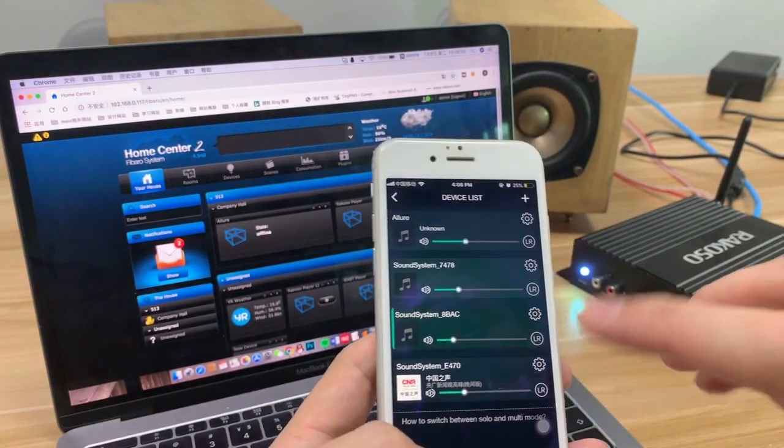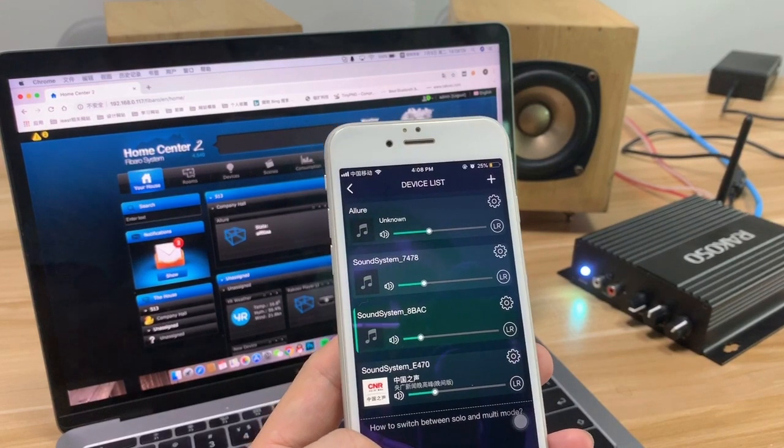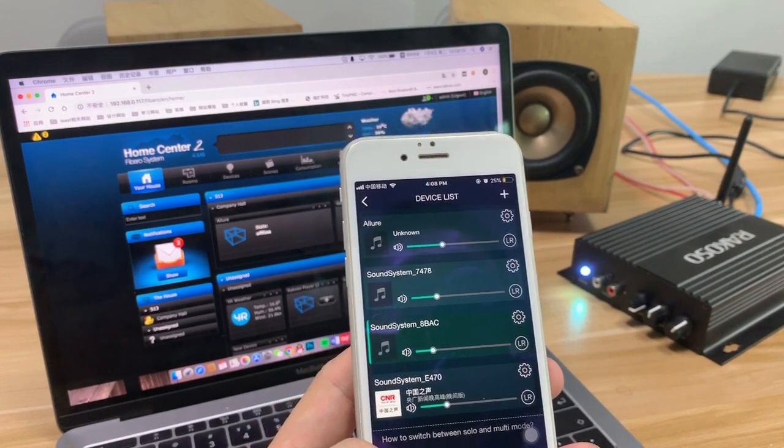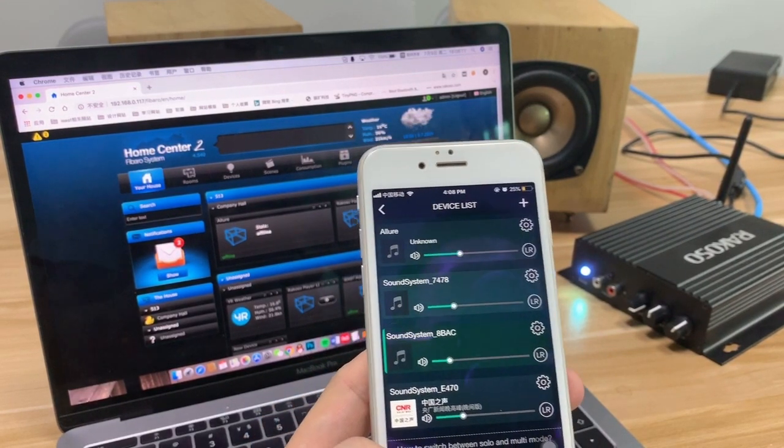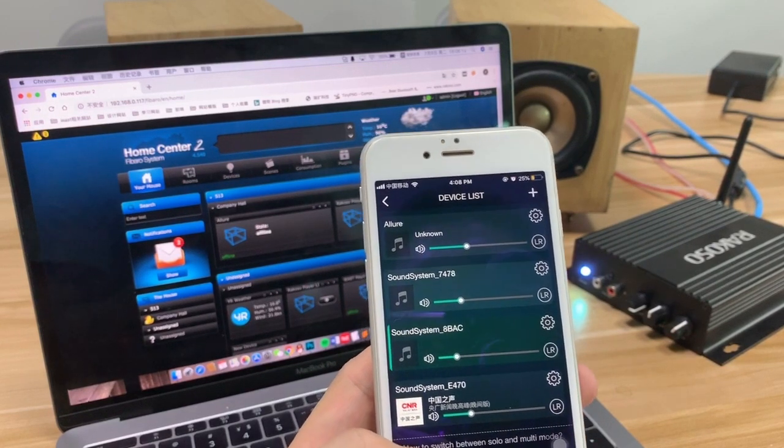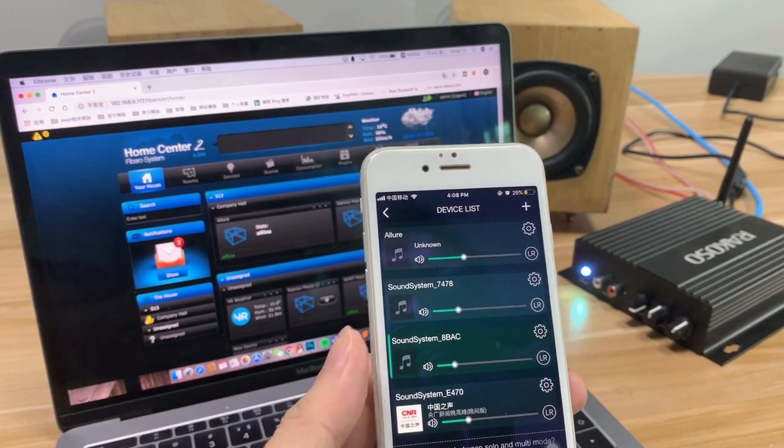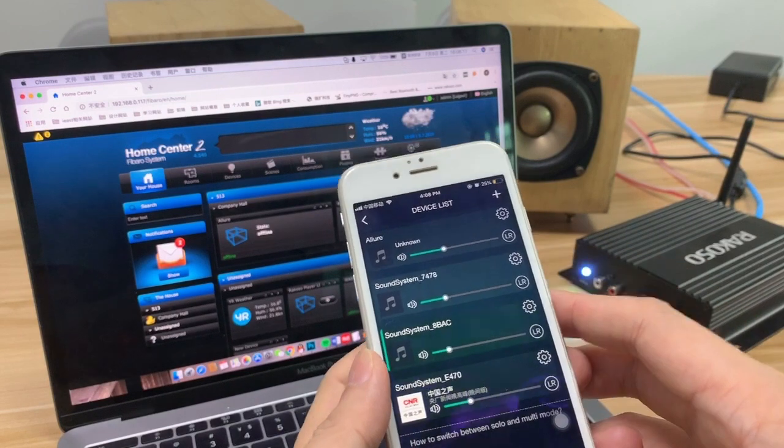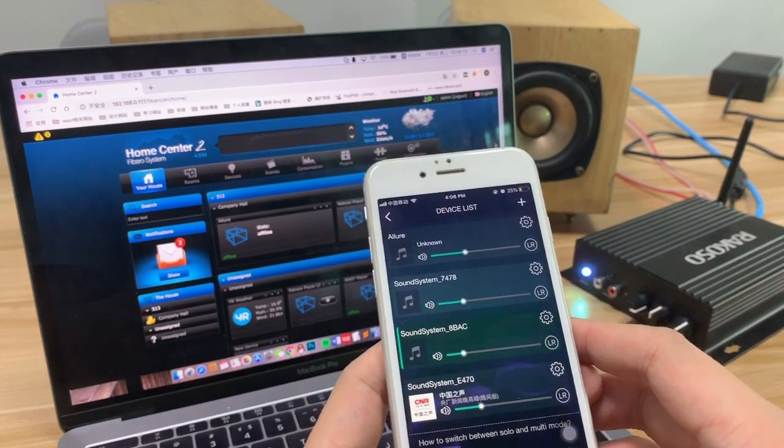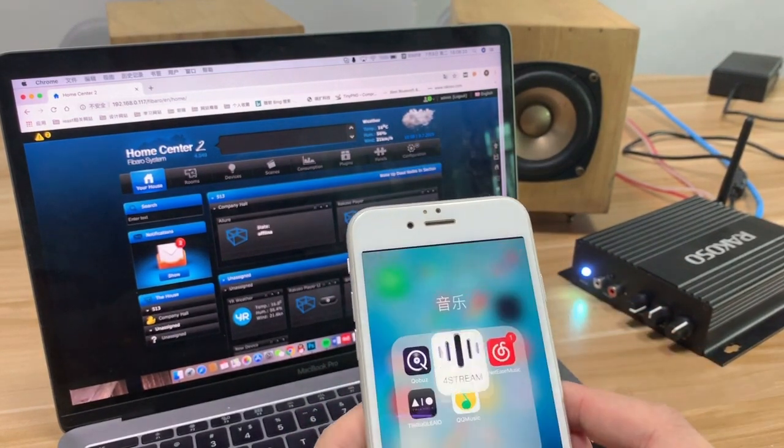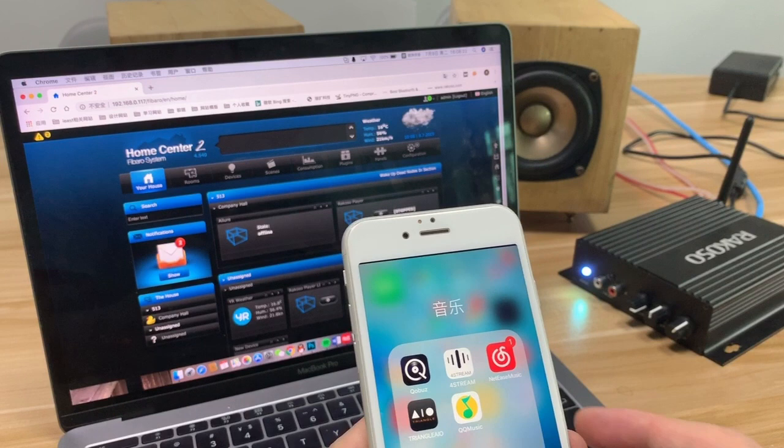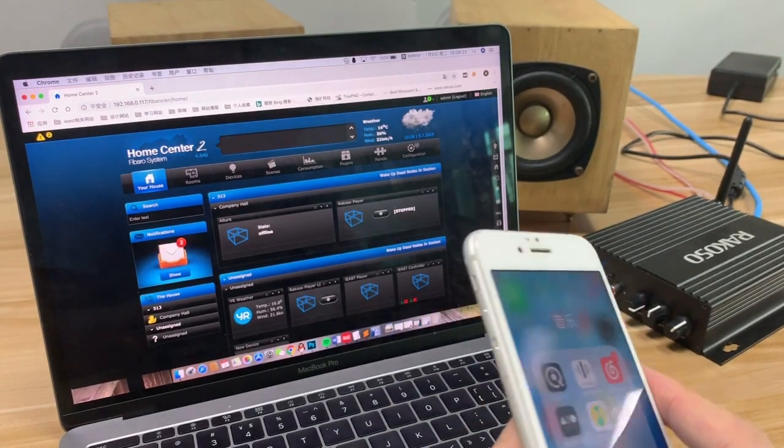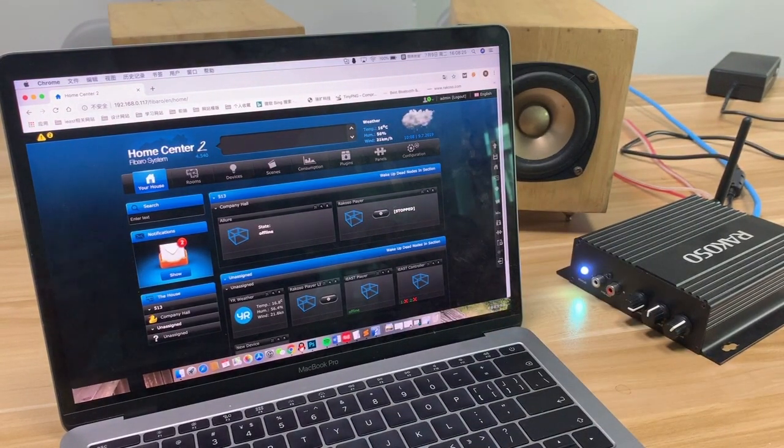And that's not the most important point that I want to introduce you today. The most important is, I want to show you how our RACOSO amplifier, the RACOSO audio system, works with the Fibaro system.